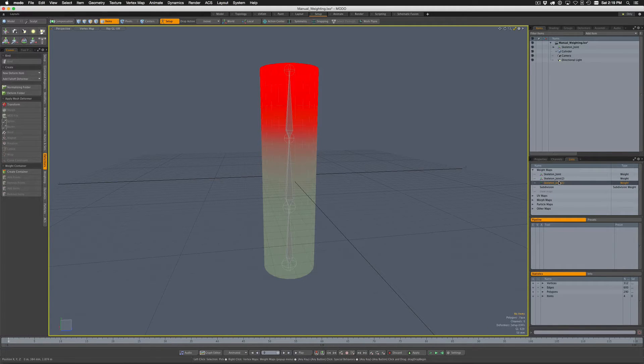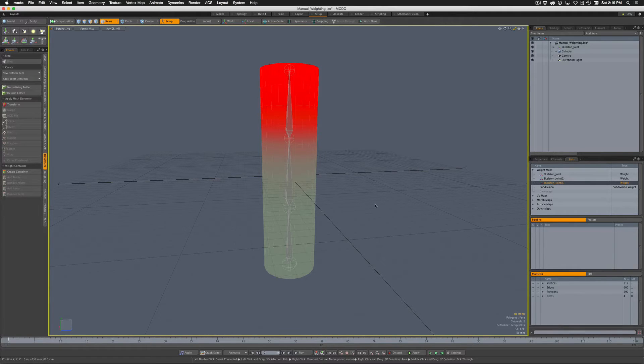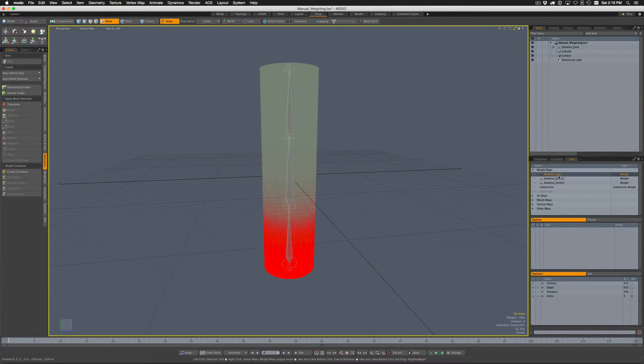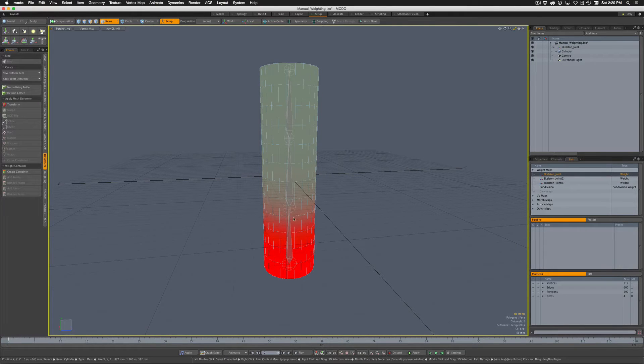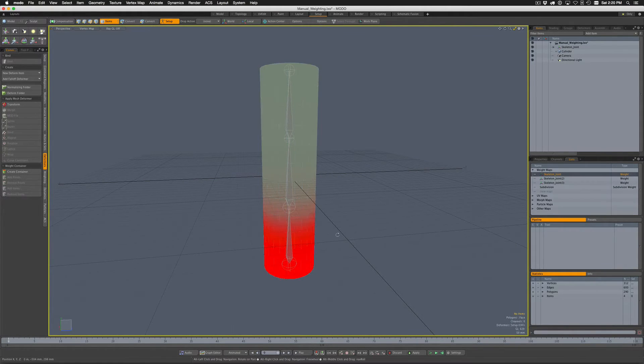But the question that came up on the Modo forums is: what if I want to do a bind but I don't want any of this default weighting that comes in from a heat bind or a smooth bind?